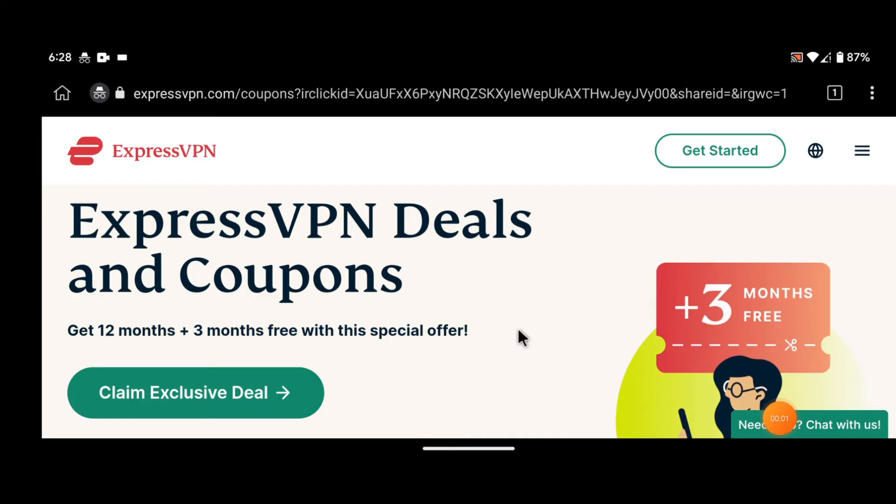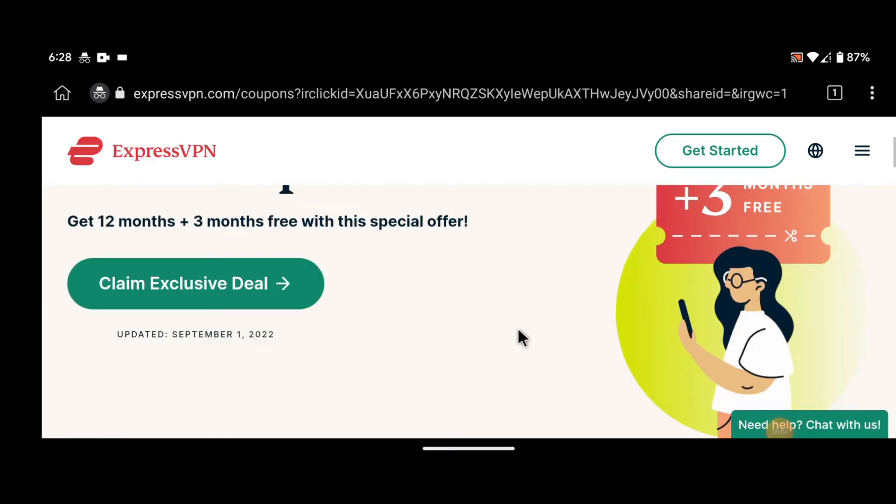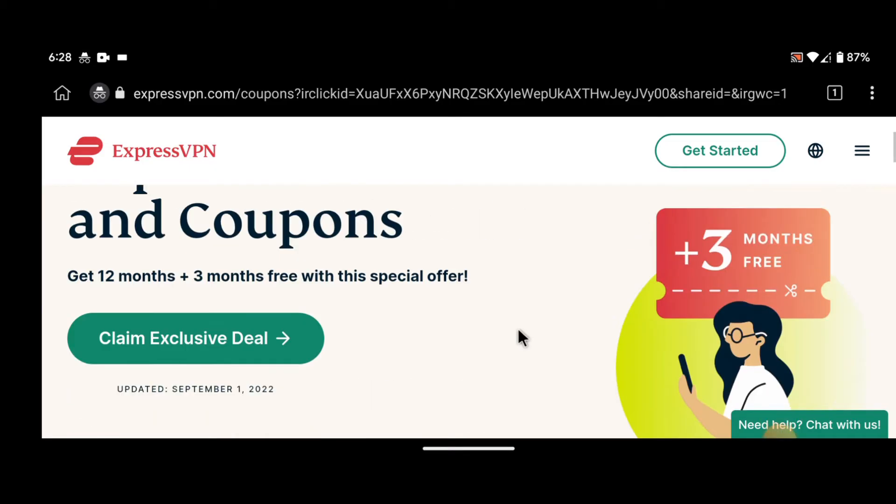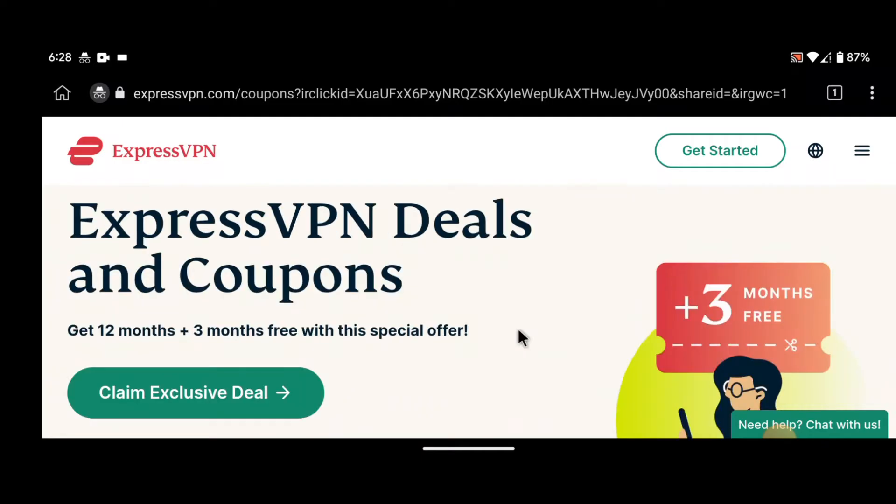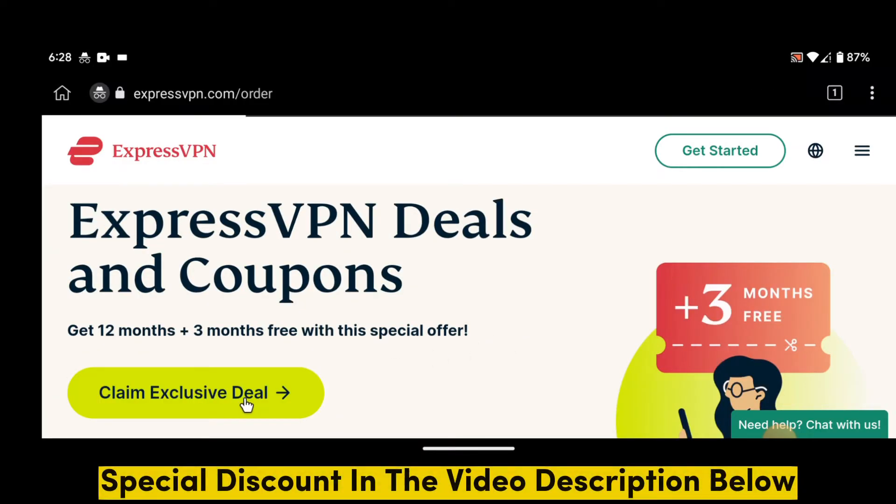Step 1: Visit the ExpressVPN website. The first step in buying an ExpressVPN subscription is to visit the official website, or you can activate a special discount in the video description below.